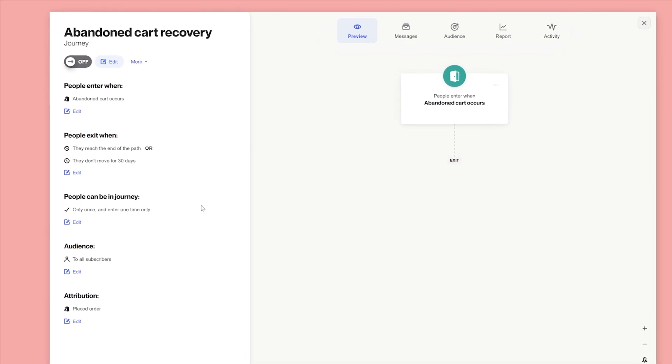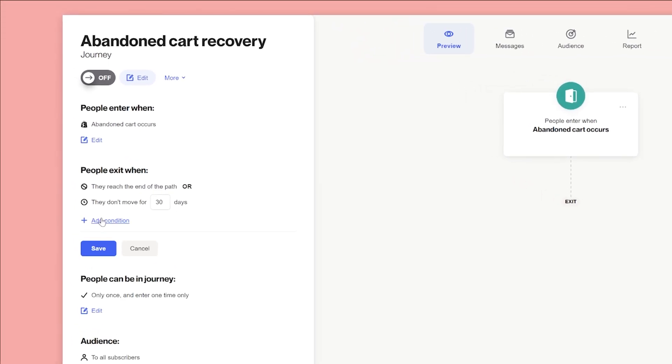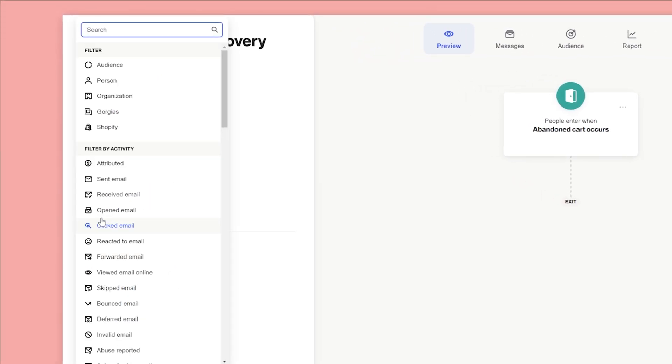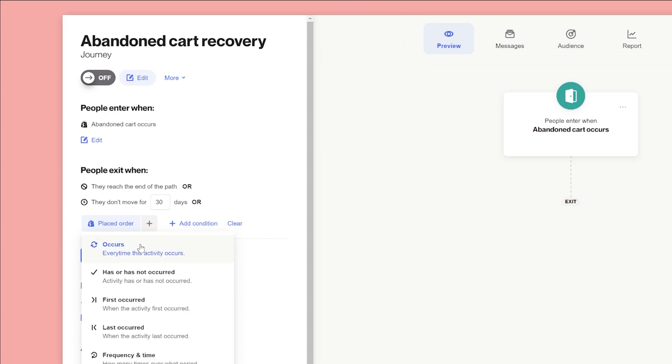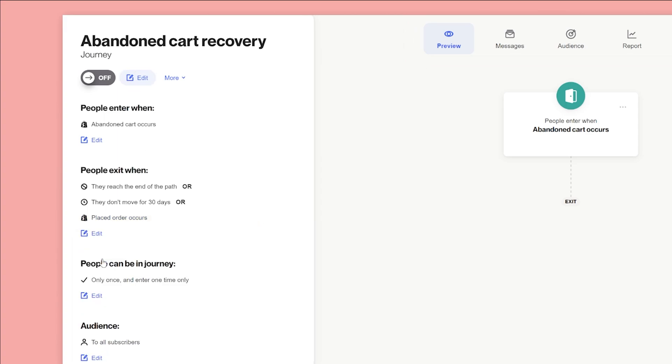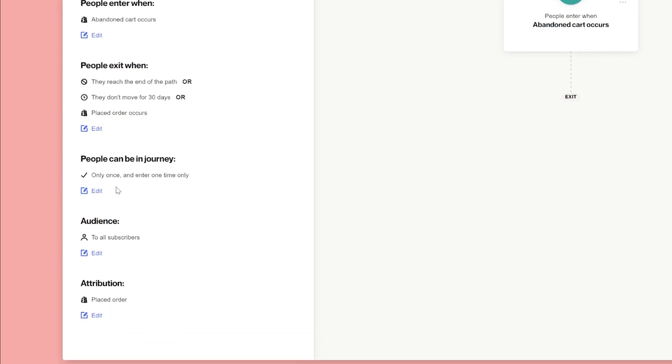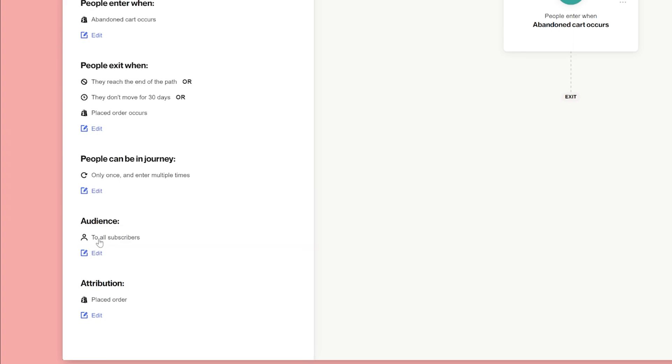So for the exit criteria, we'll select placed order occurs. This means they'll be removed the moment they place an order. We want people to enter our journey anytime they abandon a cart, so under people can be in the journey, we'll select only once and enter multiple times.